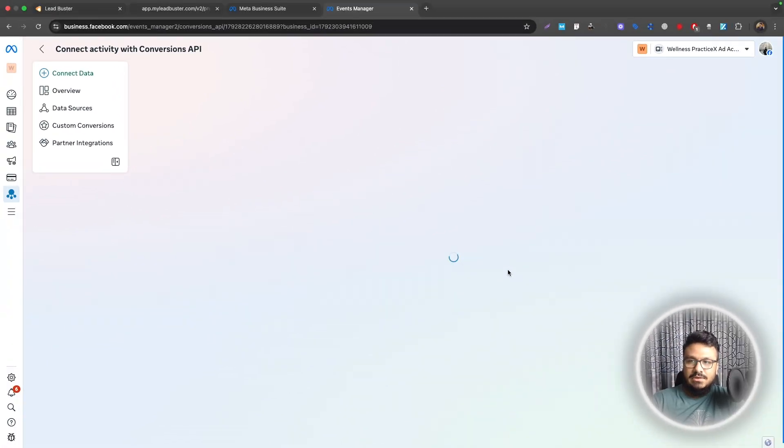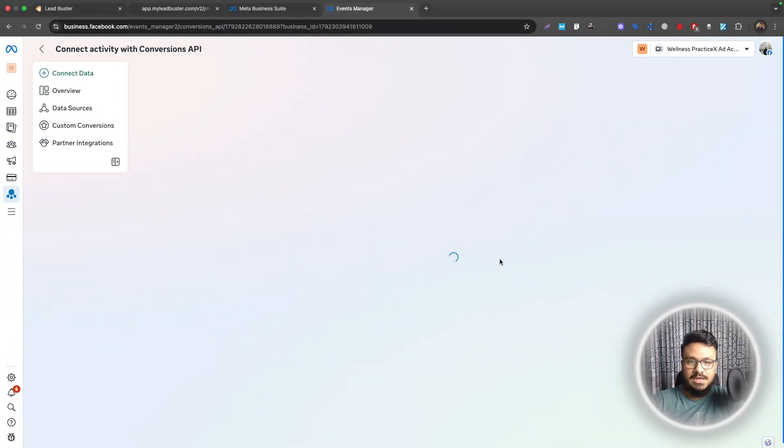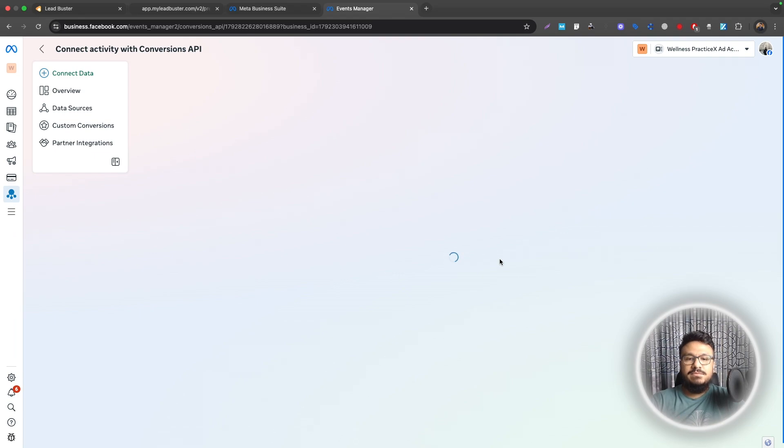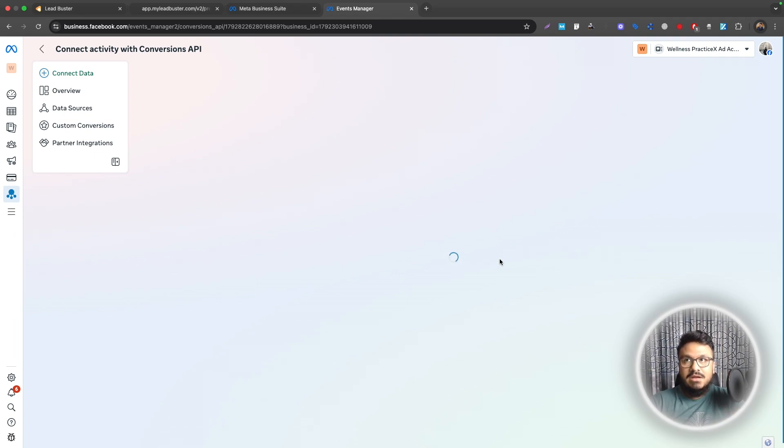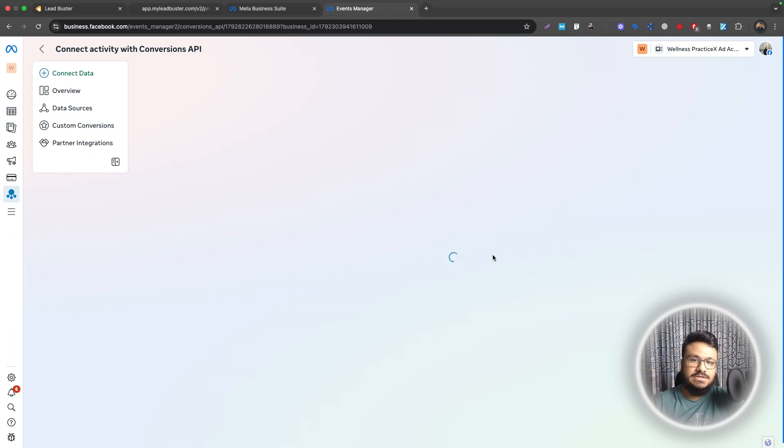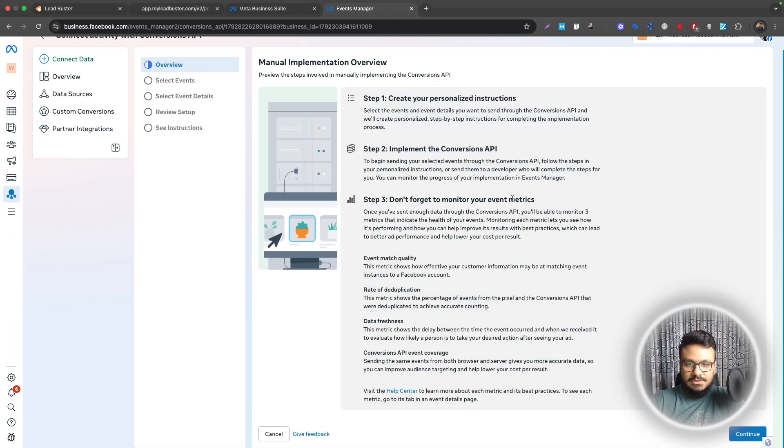Now this is the configuration window. This is where you'll configure all your events you want to track with CAPI. It doesn't necessarily have to be the only events you would track. Maybe there are events that you want to track in the future that you haven't decided yet, so you can select those as well in this window. I'll show you how.